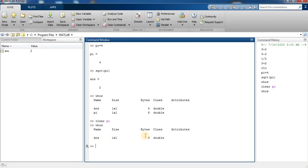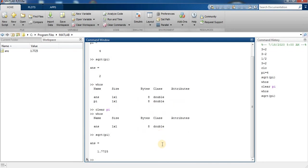Size 1 by 1, bytes 8, 8 bytes double. Now I type square root pi and press enter. So the value of pi is back to 1.77.